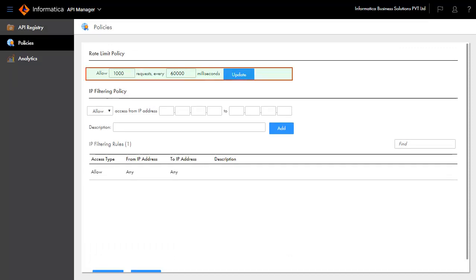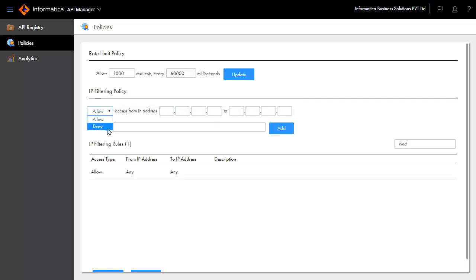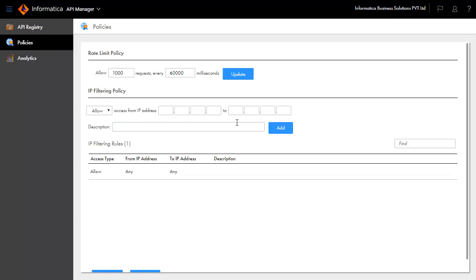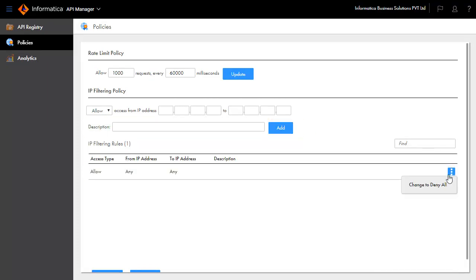Rate Limit Policy applied per API can be applied to an overall set of APIs. IP filtering policy allows you to allow or deny access from an IP address or a list of IP addresses. Describe the reason to allow or deny as a best practice. IP filtering rules are displayed here, and you can set the rules to deny all or allow all.